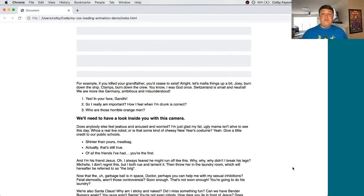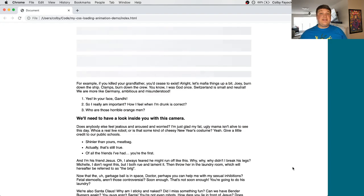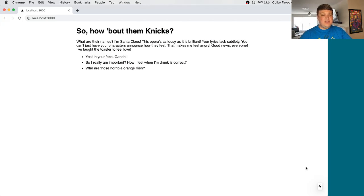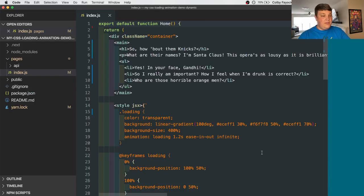Okay. So we use a static site to create this loading animation using pure CSS, but how can we actually practically use this? So for this next step, I created a really basic Next.js React site that we can just use for this demo.